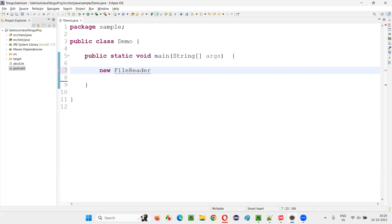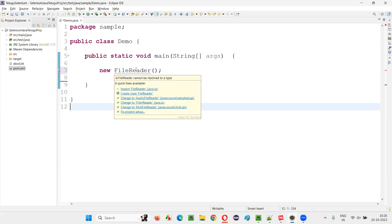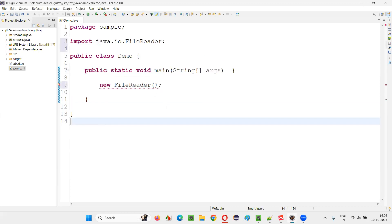This is one of the ways guys, there may be many ways to get this FileNotFoundException, but I'm using one of the predefined classes in Java known as FileReader class. Import this FileReader class from the java.io package.